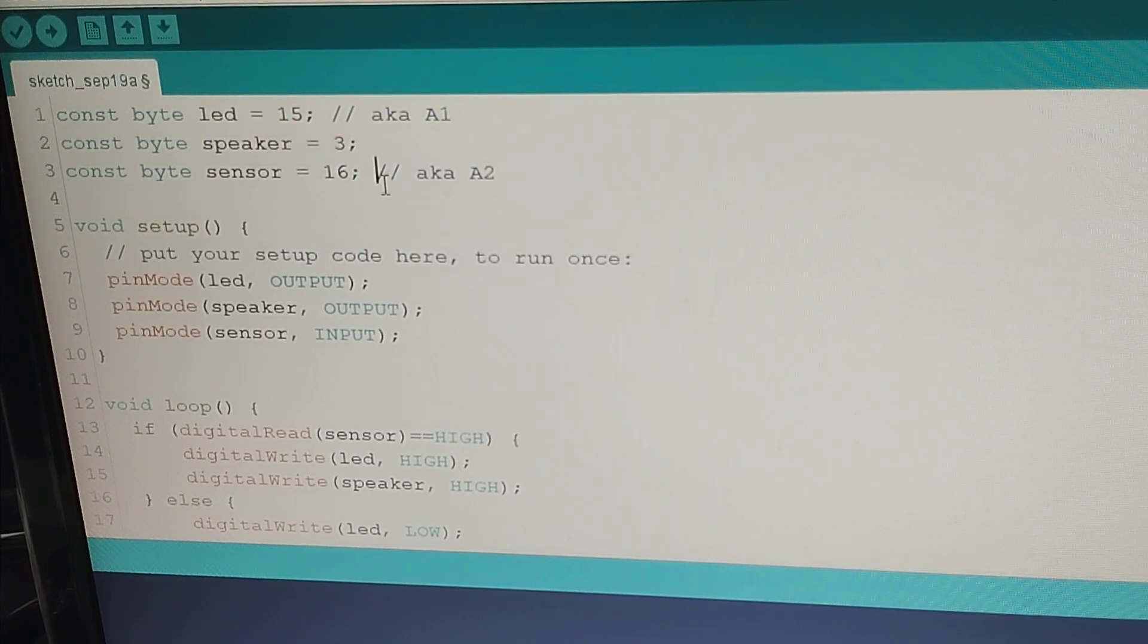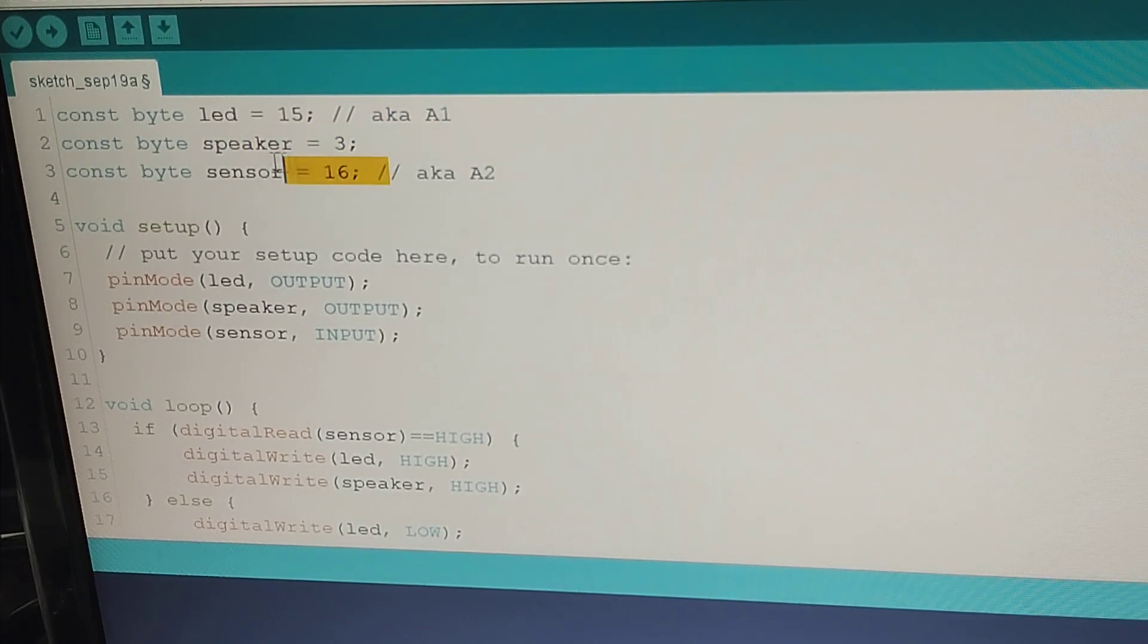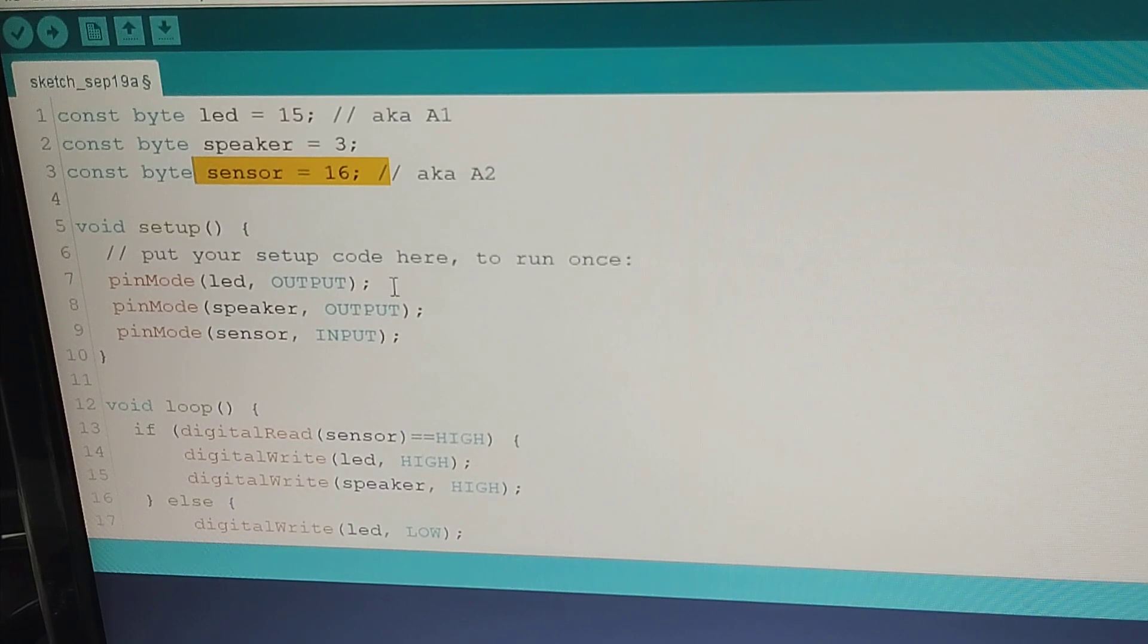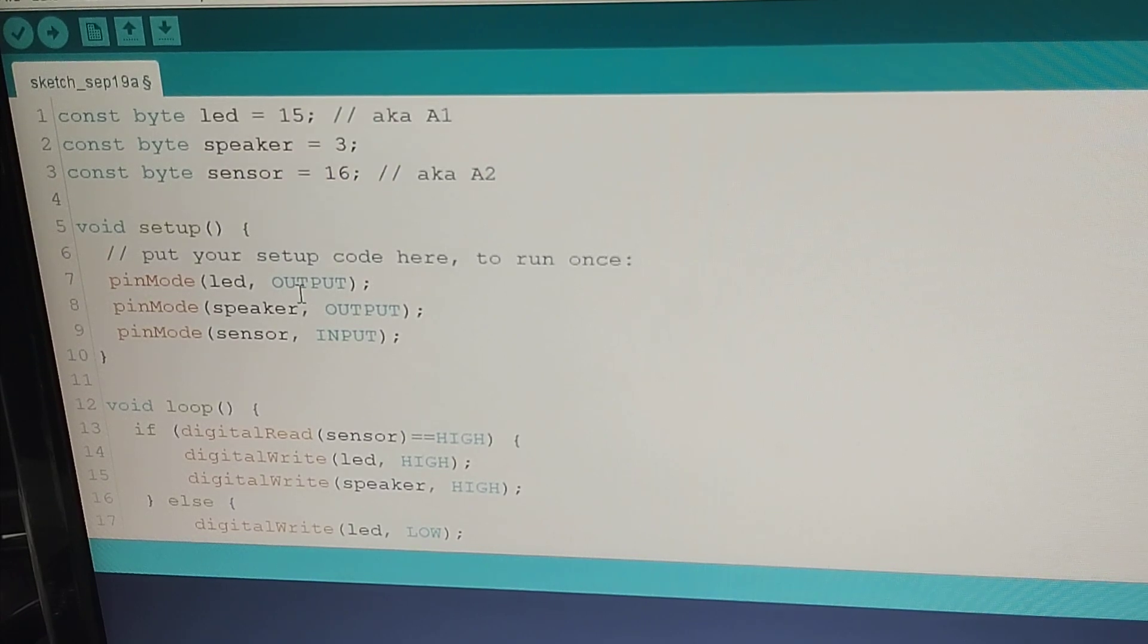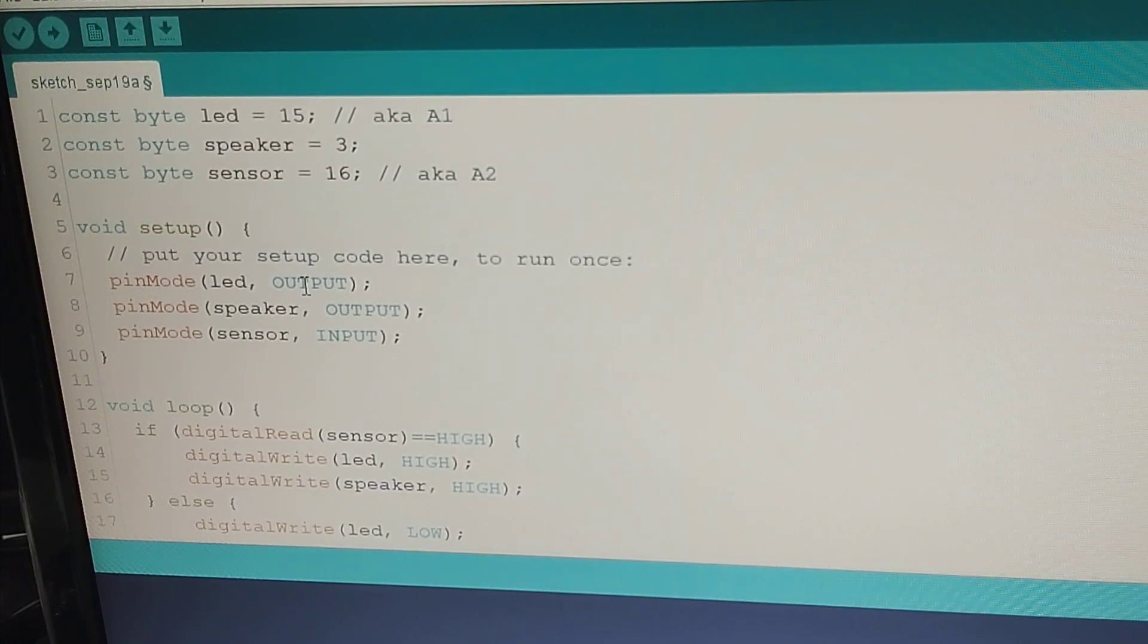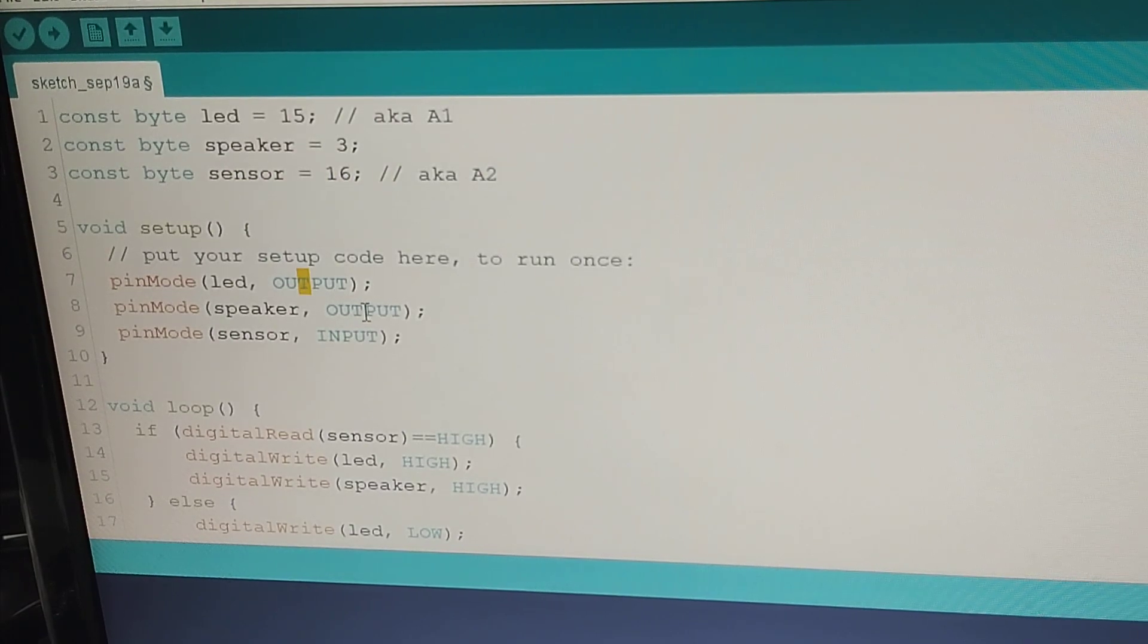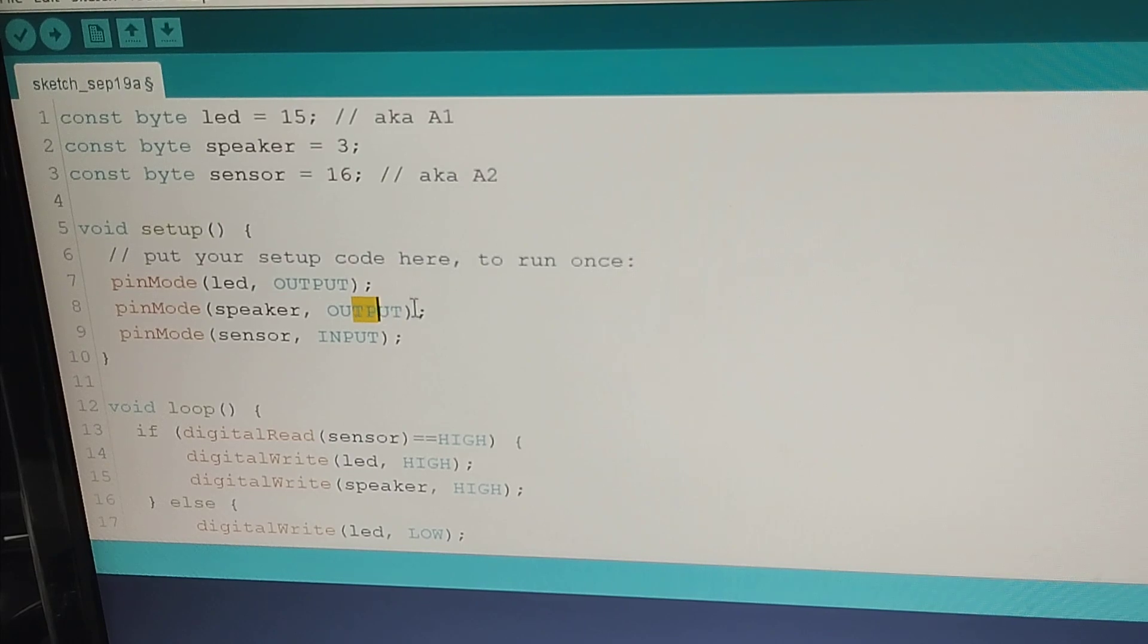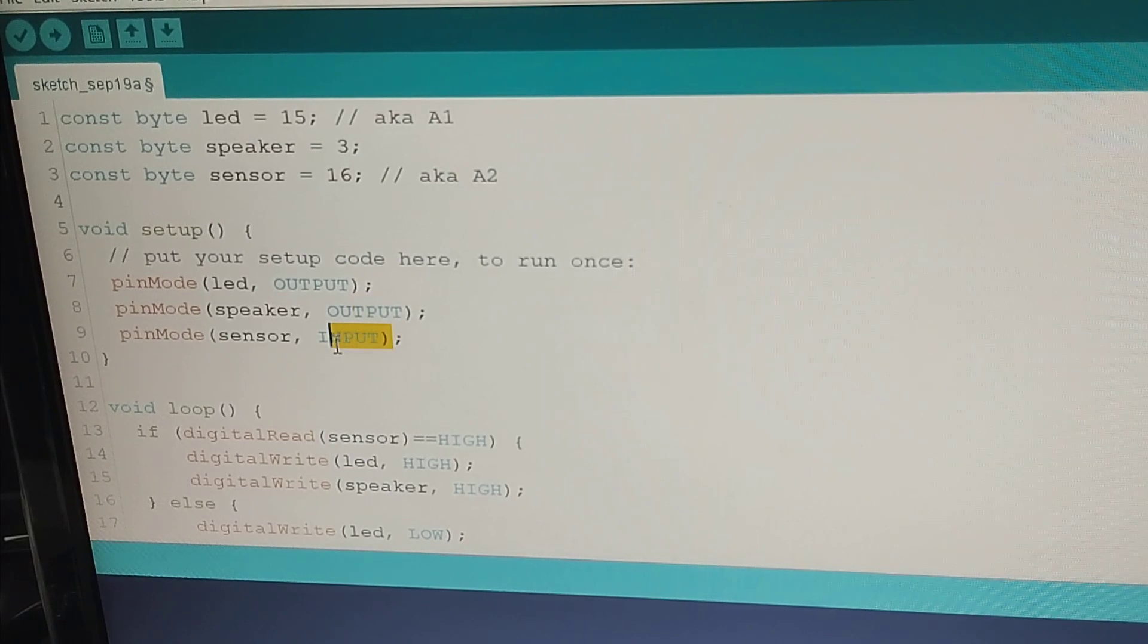Pin mode for the LED is output, speaker is output, and sensor is input.